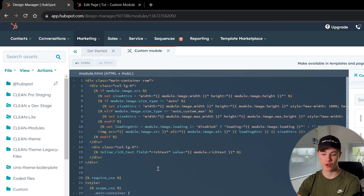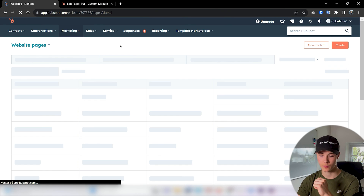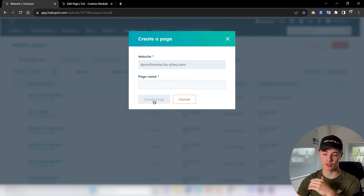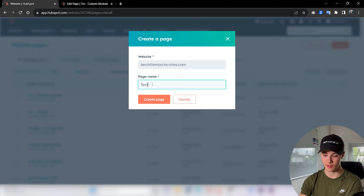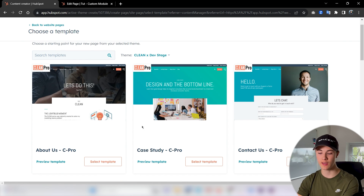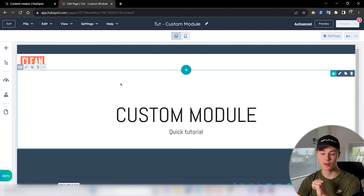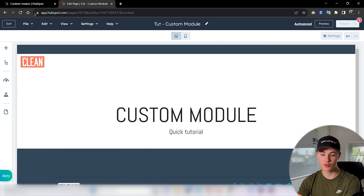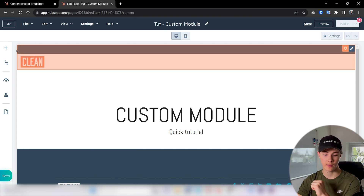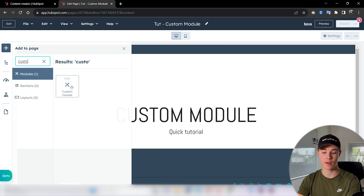Now let's see how this looks in the CMS. To create a testing page, navigate up to Marketing, press Website, then Website Pages. Press Create, give it a name, press Create Page, and then choose a template. I've already created a testing page for this module, so I'll use that one. To actually use our module, I'll refresh so all the published changes from the module are applied. Then press here and type in the label you gave your module — I wrote Custom Module. You can see it here. Now we can just drag that out.